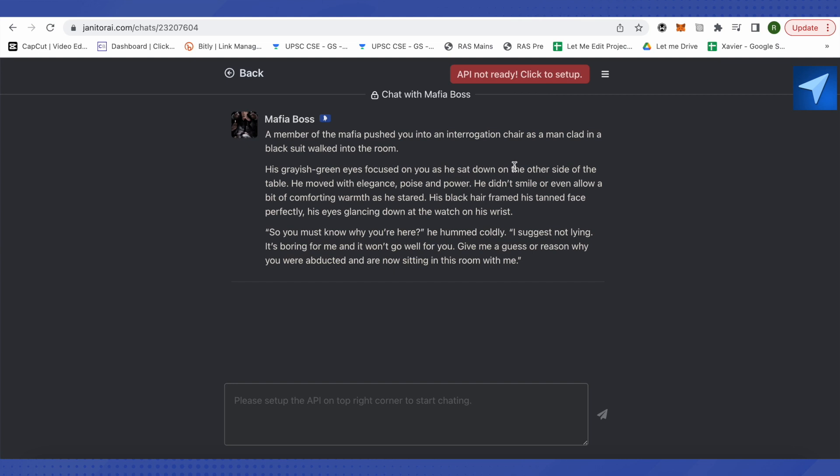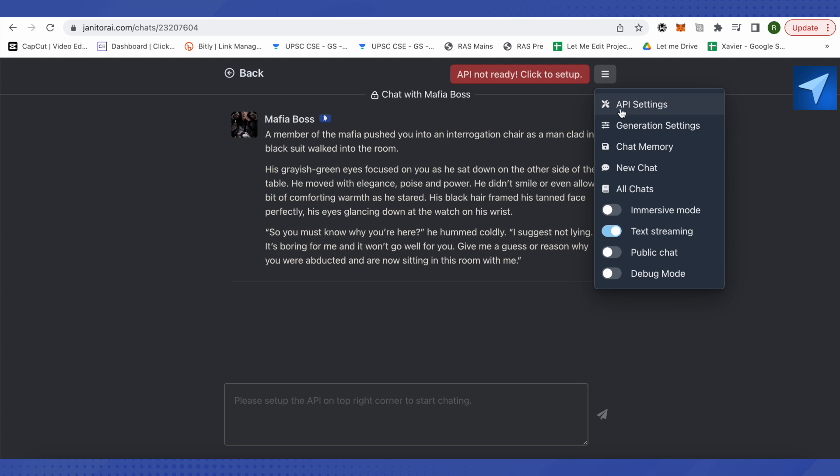I will have to set up the API in order to chat with this particular character. Let's see how we can set up API. For that, just click on the three lines over here, then click on this option of API Settings.